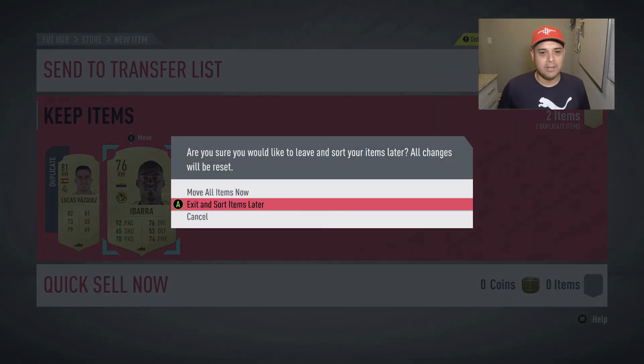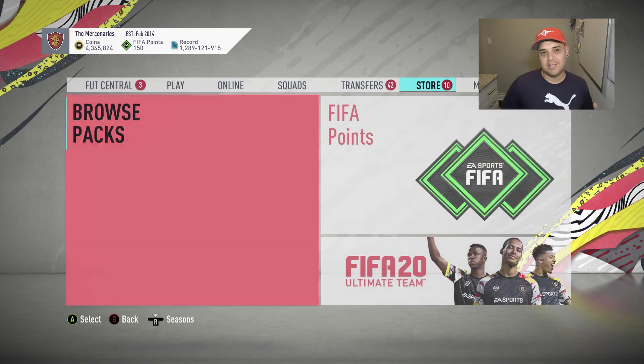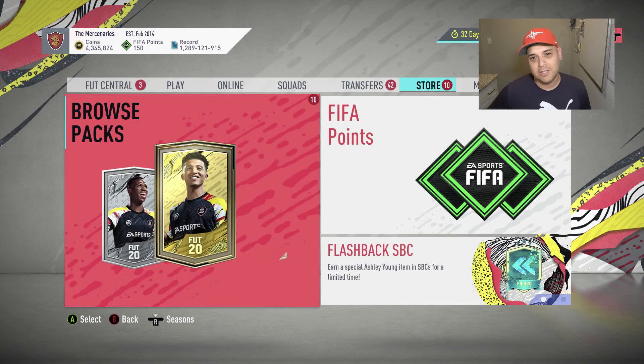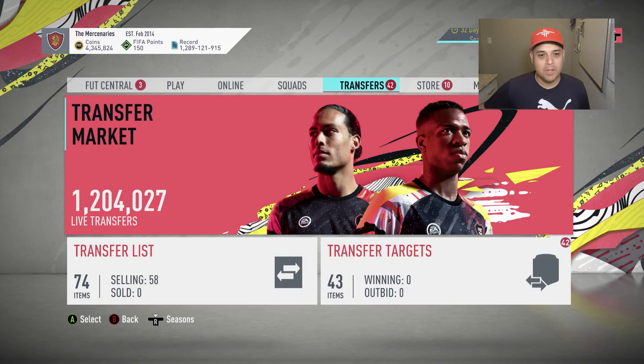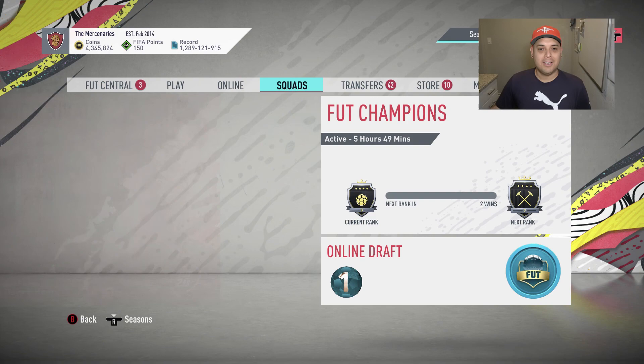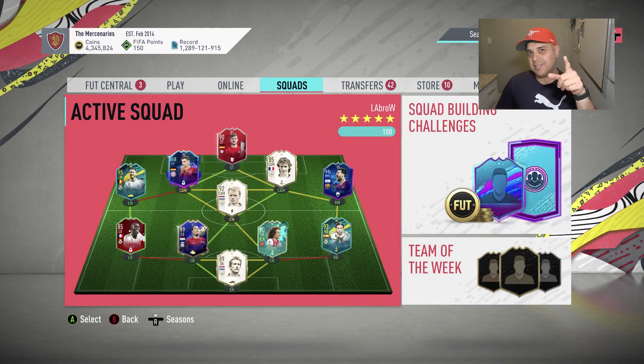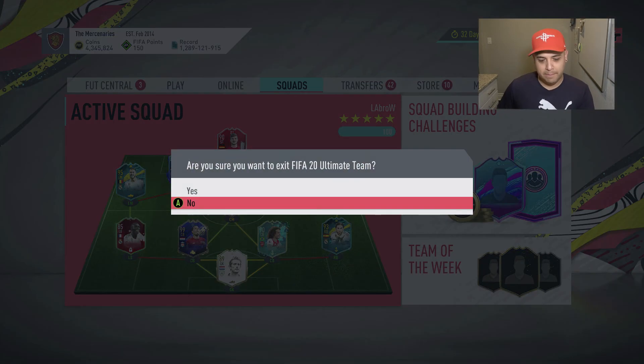So there you go, opened up a couple packs, hopefully you enjoyed it. Be safe, wash your hands, until next time.